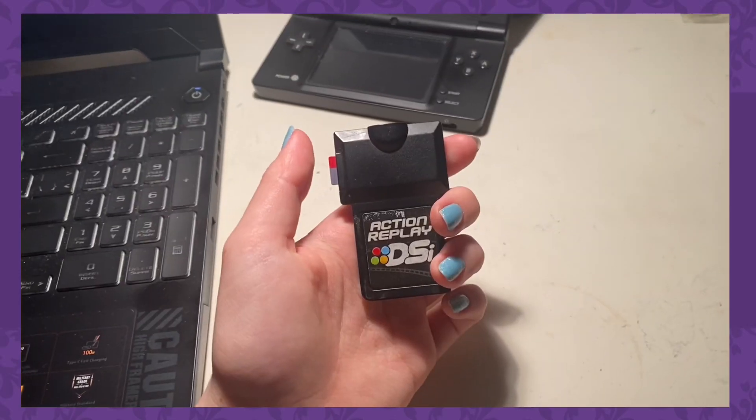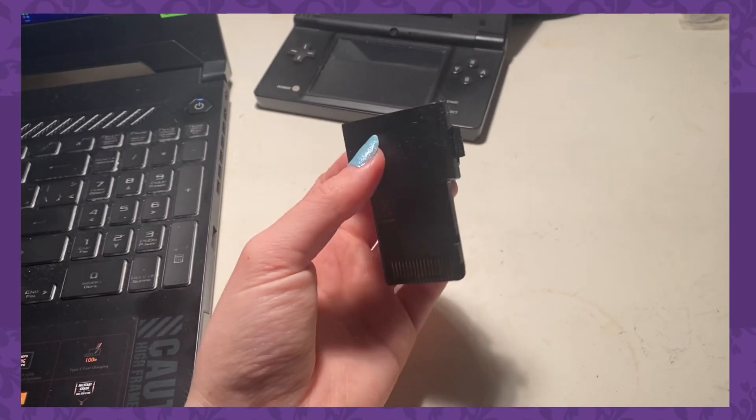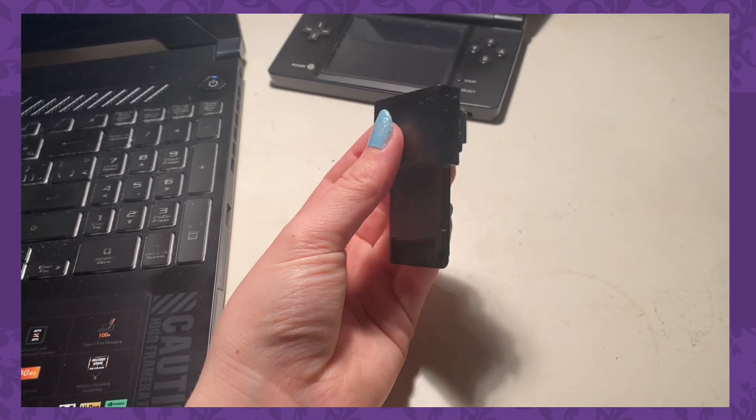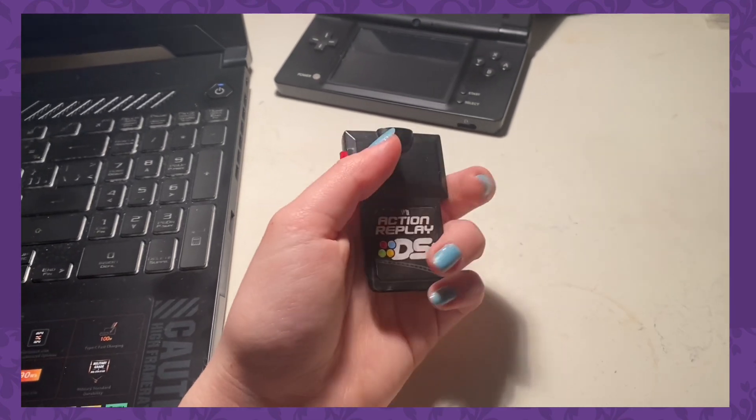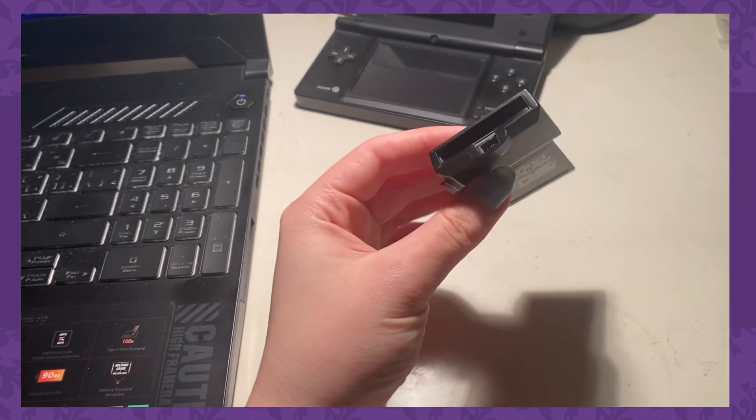Hey guys, so recently I bought an Action Replay DSi off Facebook Marketplace and it was a struggle trying to figure out how to make it work.